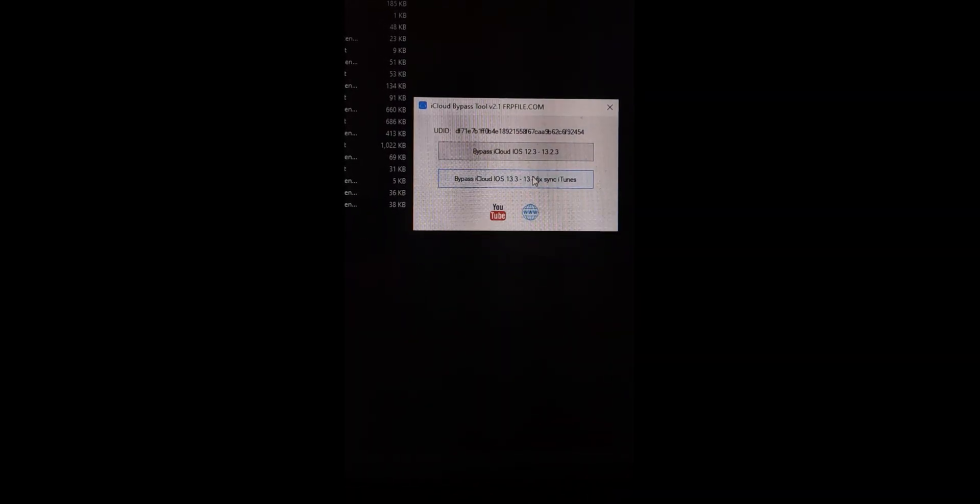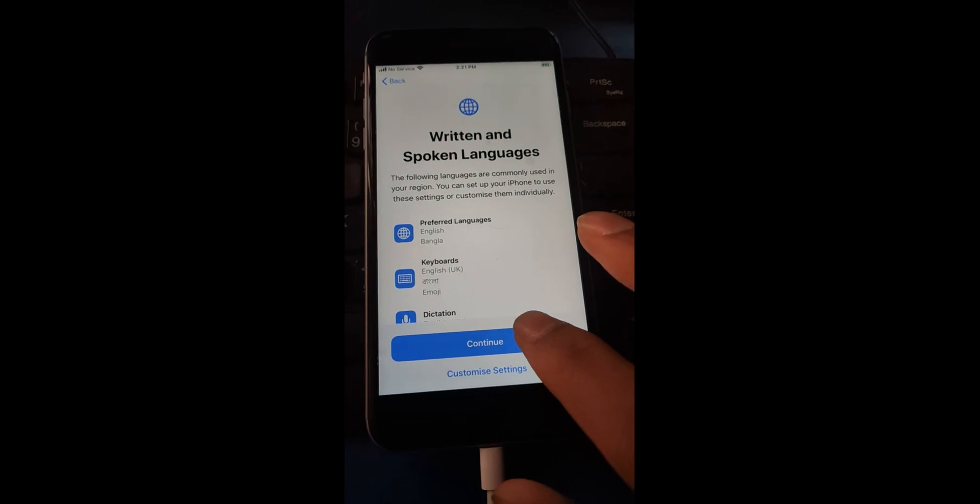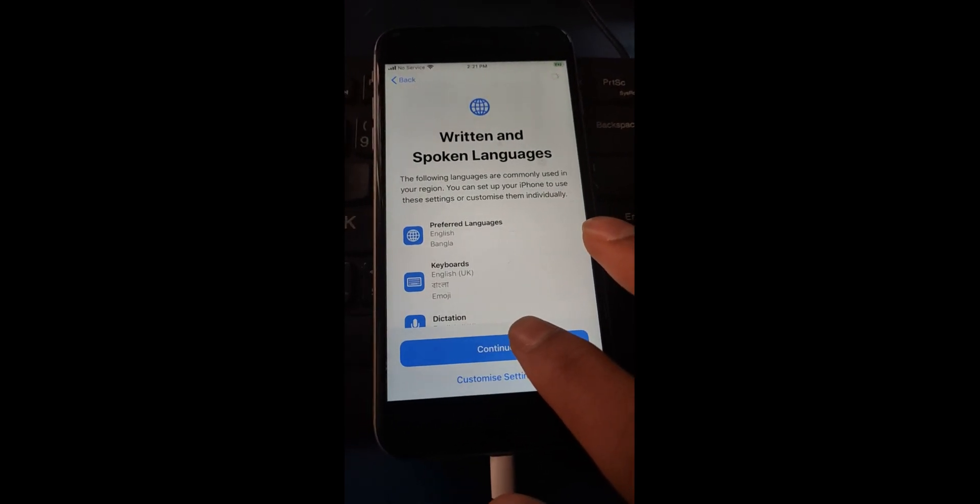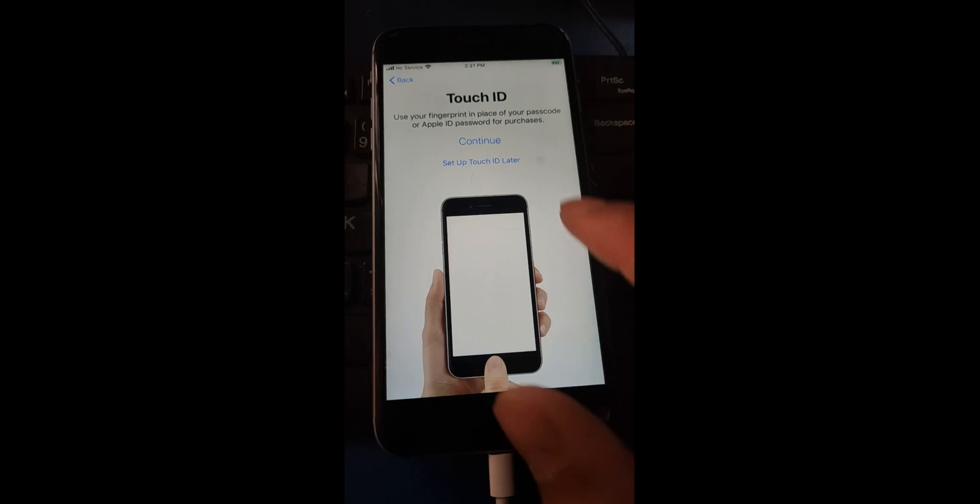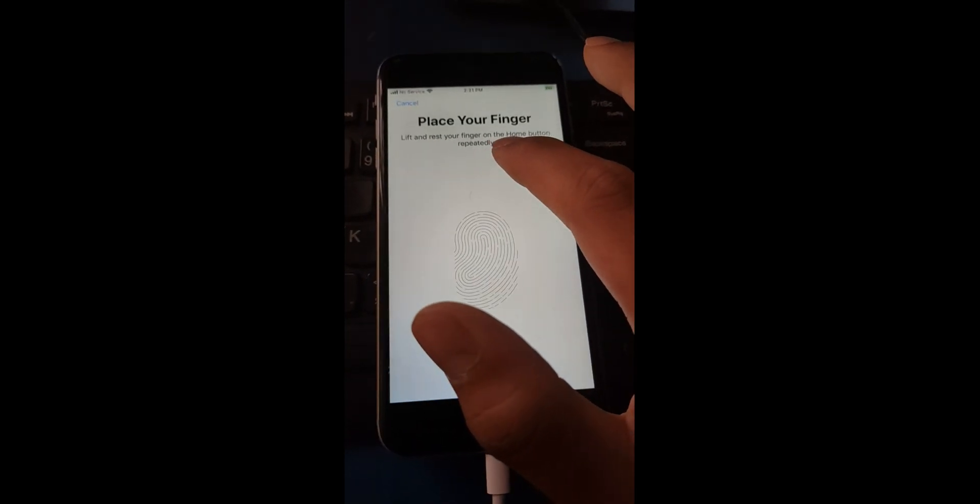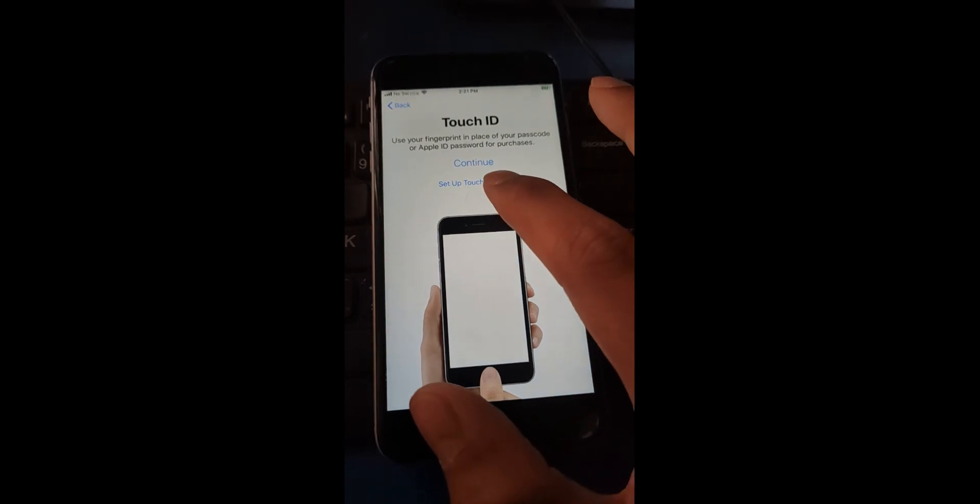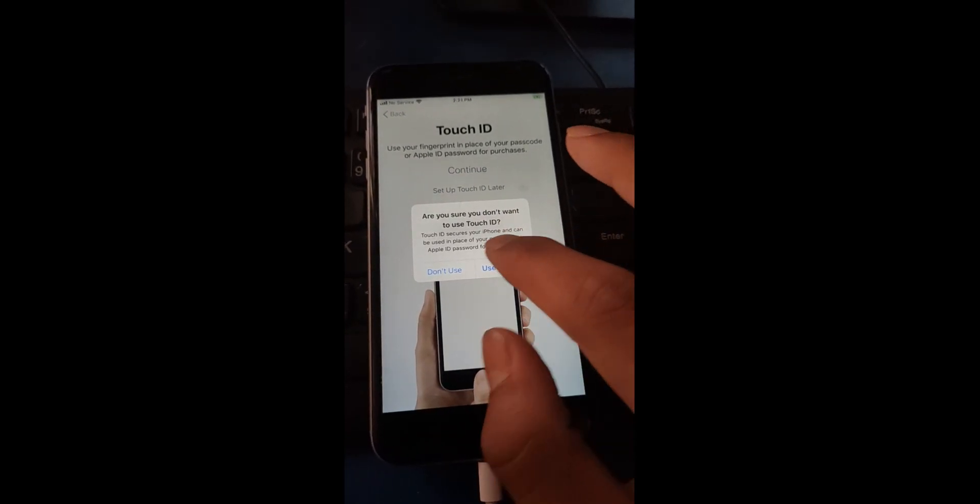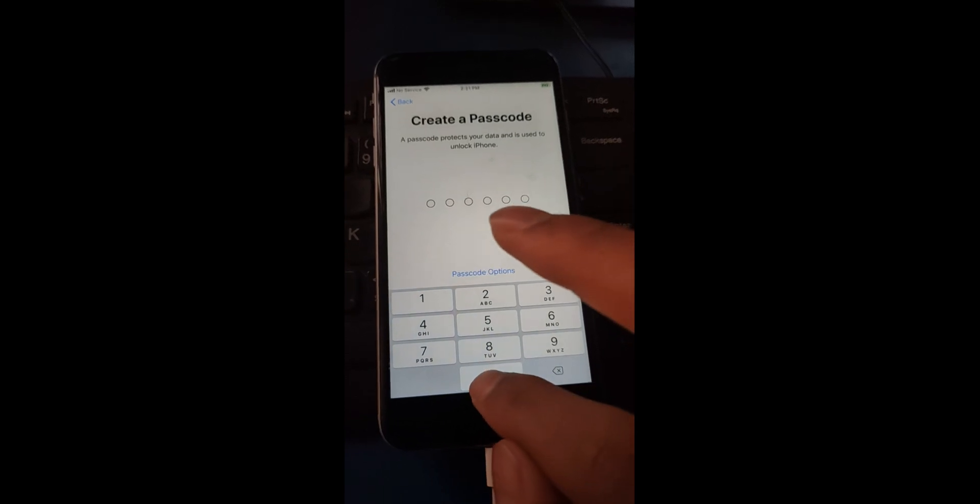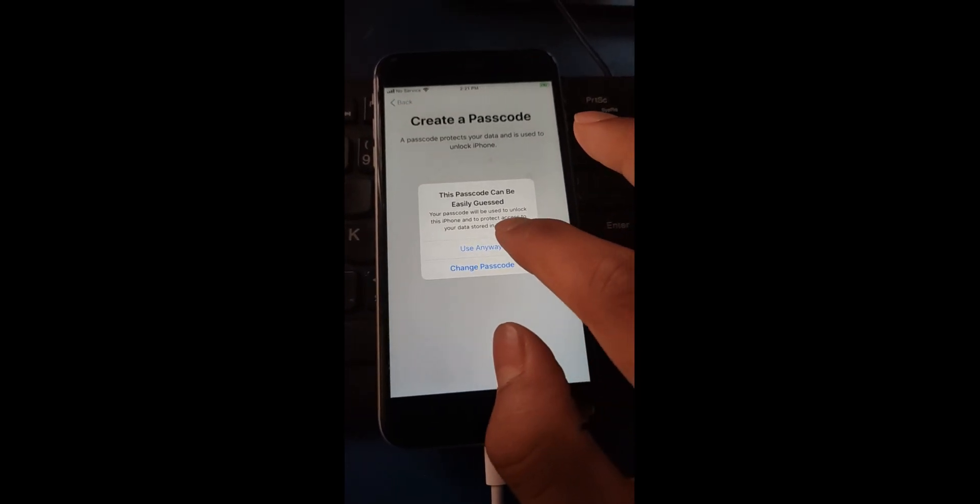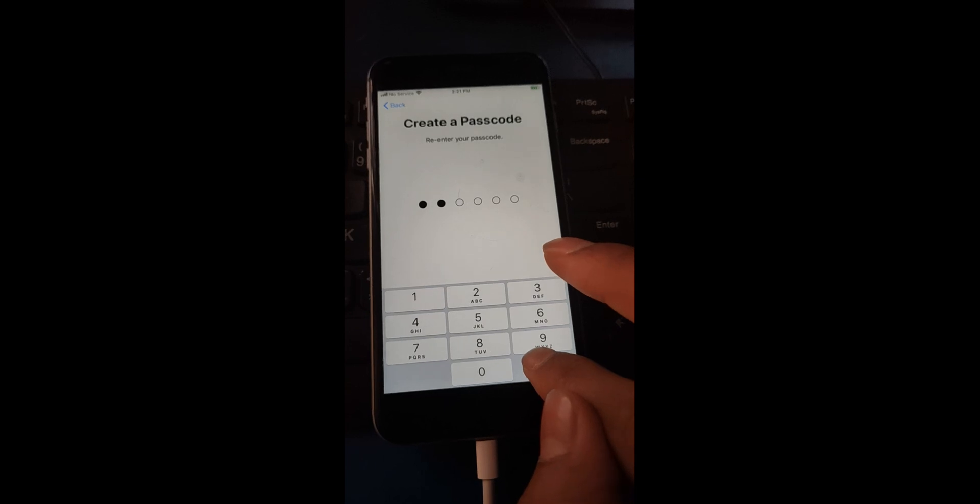Bypass done. Now continue on your phone, manually set up your phone. You can set your fingerprint or set a passcode, but you have to set your passcode. Sorry, it's a mistake.